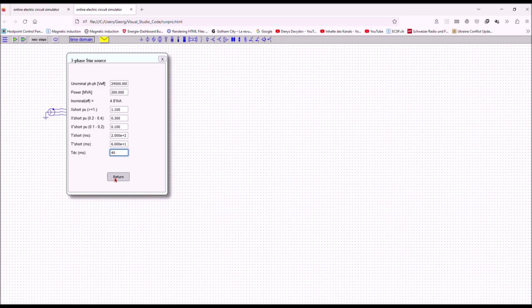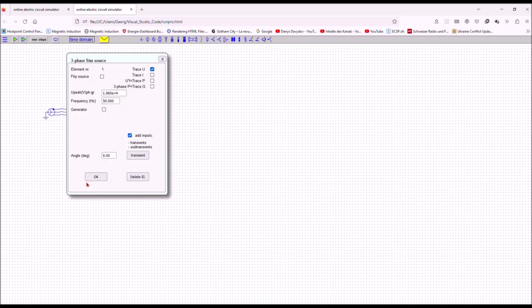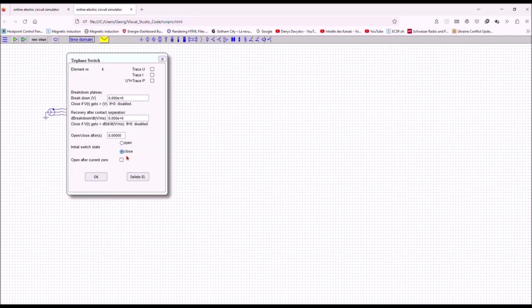Return to the main entry form. You see that the voltage has been taken over and has been converted to the usual peak phase to ground value. I intend to run the simulation for 400 milliseconds. The short circuit shall be interrupted after 300 milliseconds.